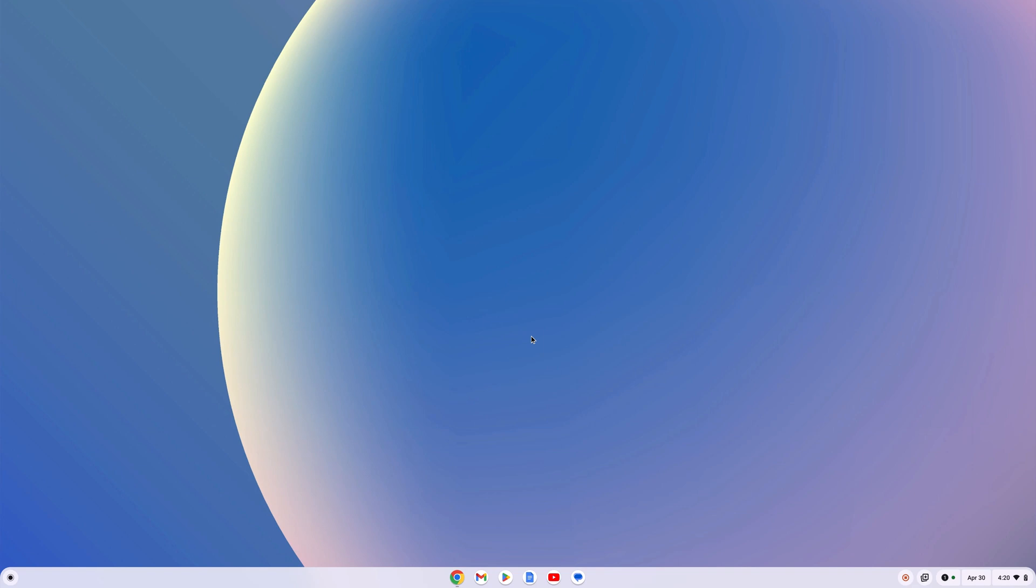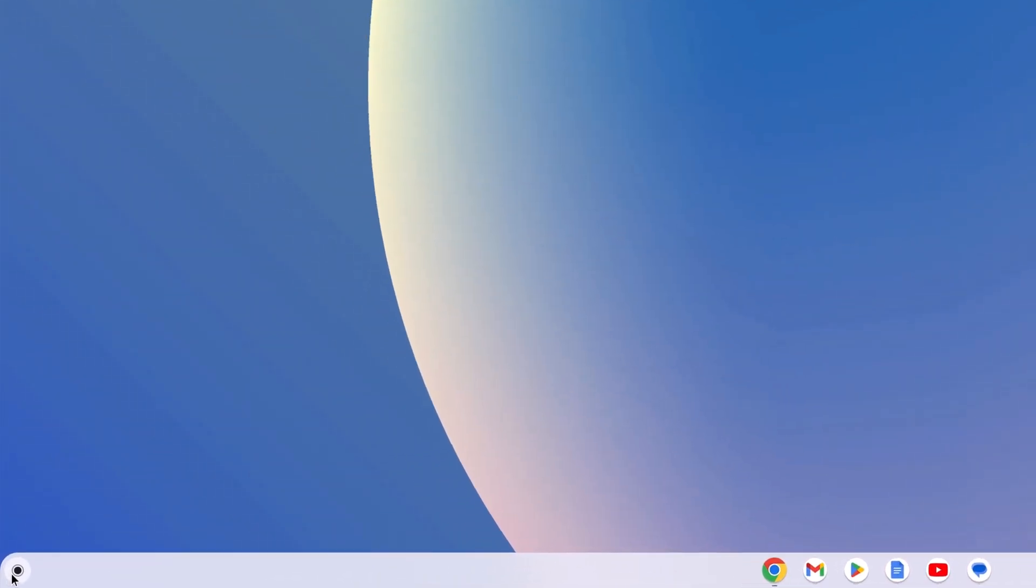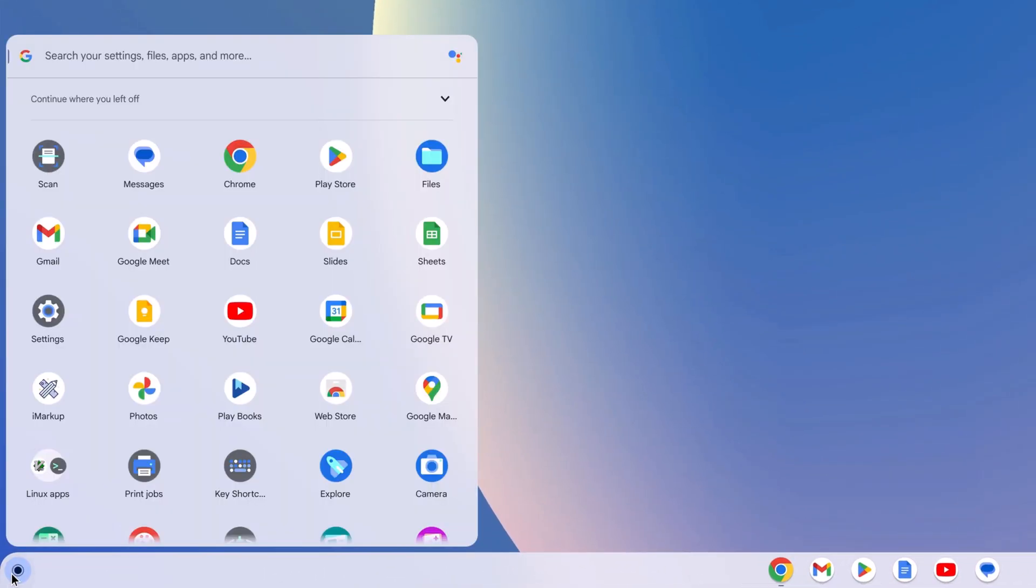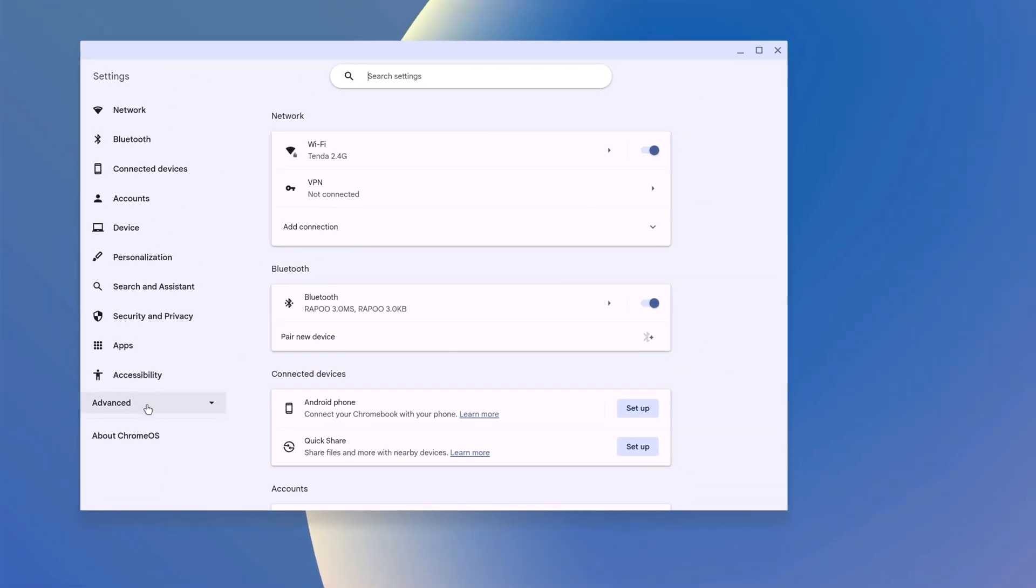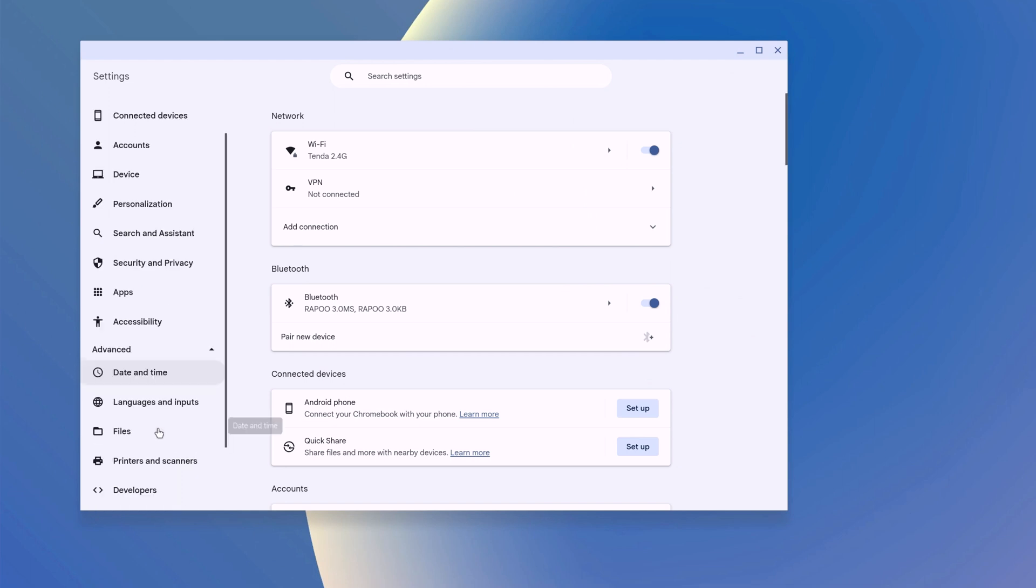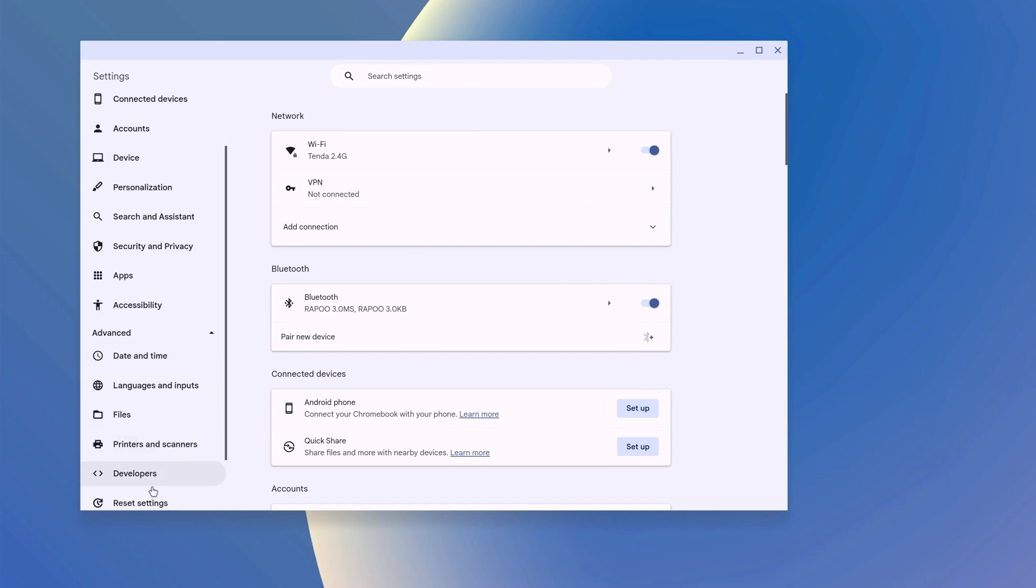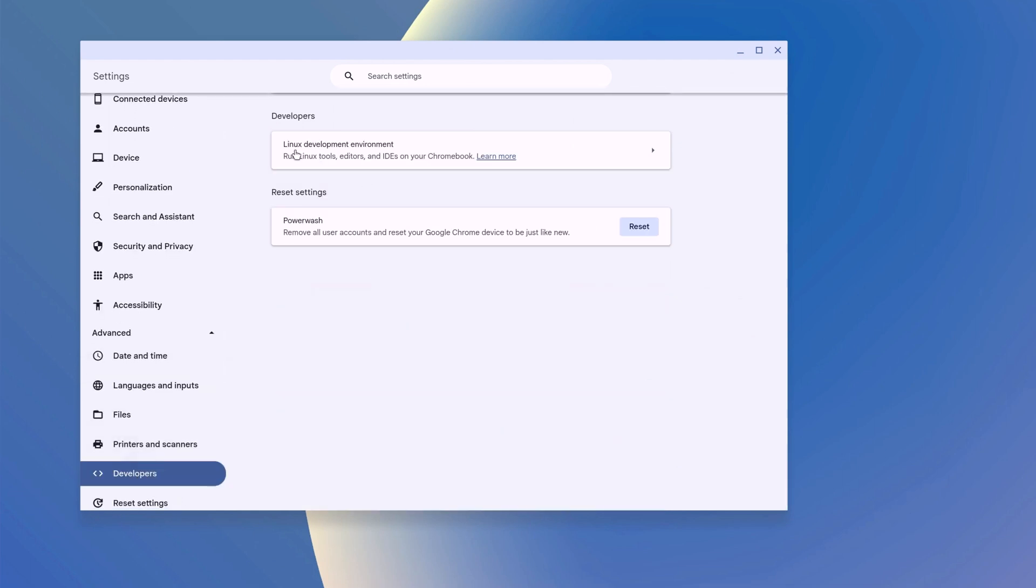To enable Linux system, simply click on this app launcher icon. Then open setting application, then click on advanced option. Here simply select the developer option. And here you will find Linux development environment option.